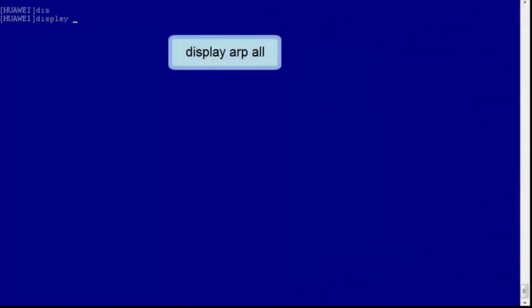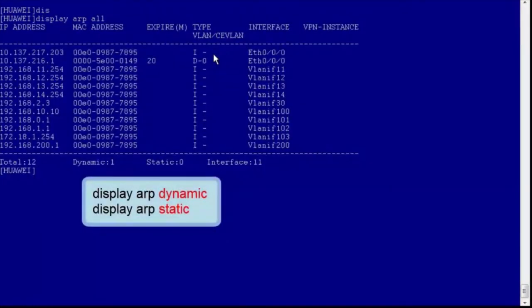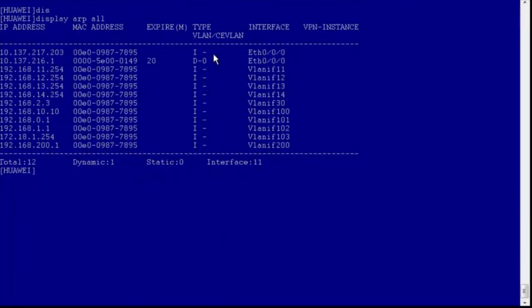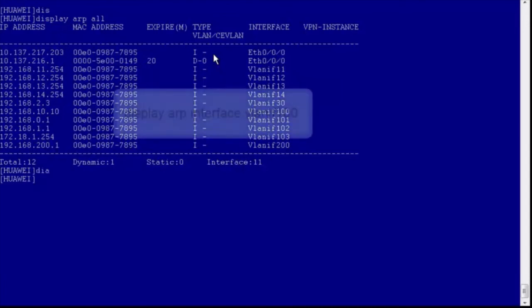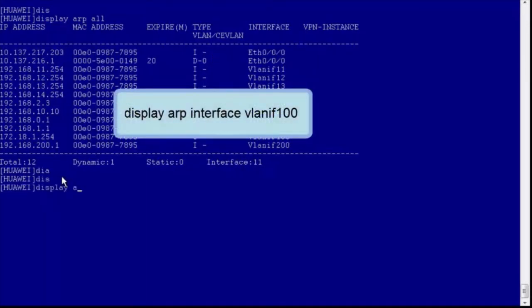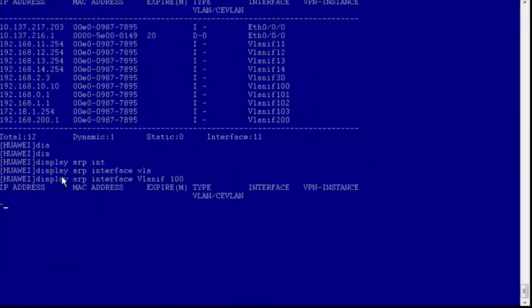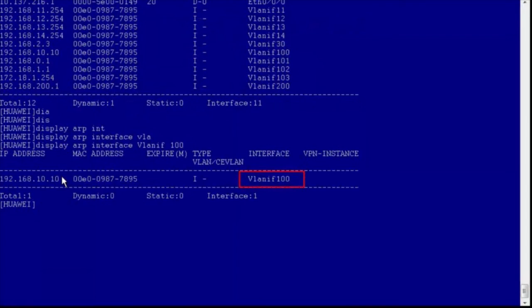Let's show you how to query ARP entries. First, check all ARP entries on the device. We can specify dynamic or static to check ARP entries that are dynamically learned or manually configured. We can also check specified ARP entries — for example, ARP entries of VLAN IF100. Only ARP entries of VLAN IF100 are displayed.